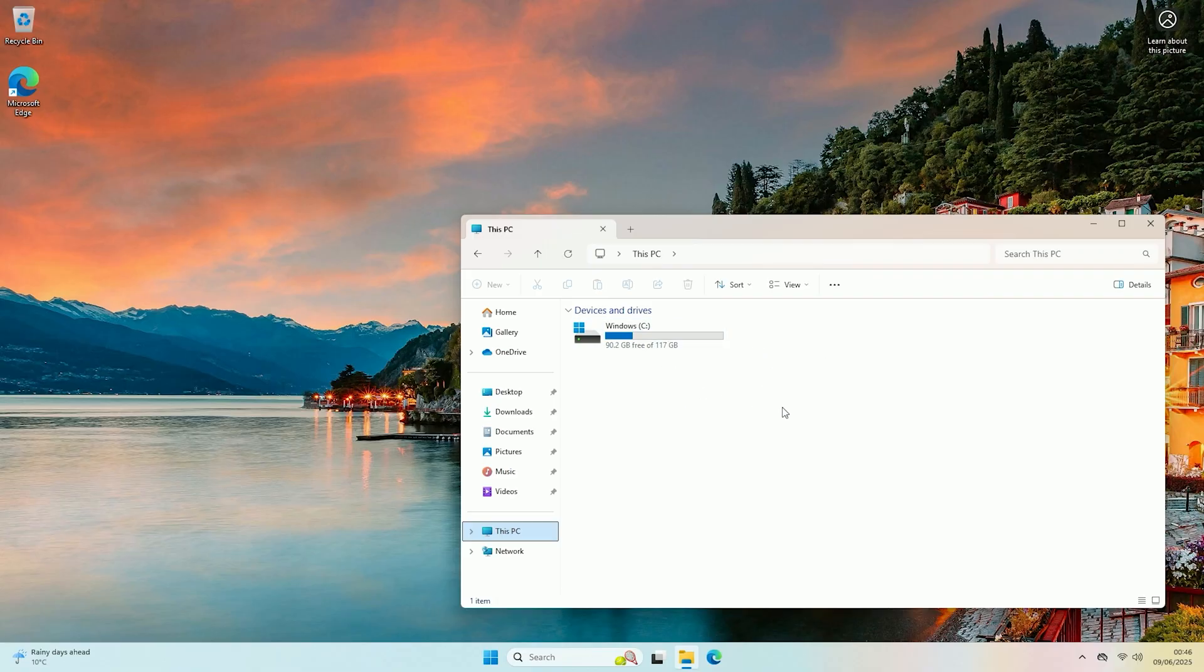Now it is possible there could be an issue with your USB or microSD card and if that is the case this will not fix it. However it is also possible that Windows has not assigned your drive a letter.